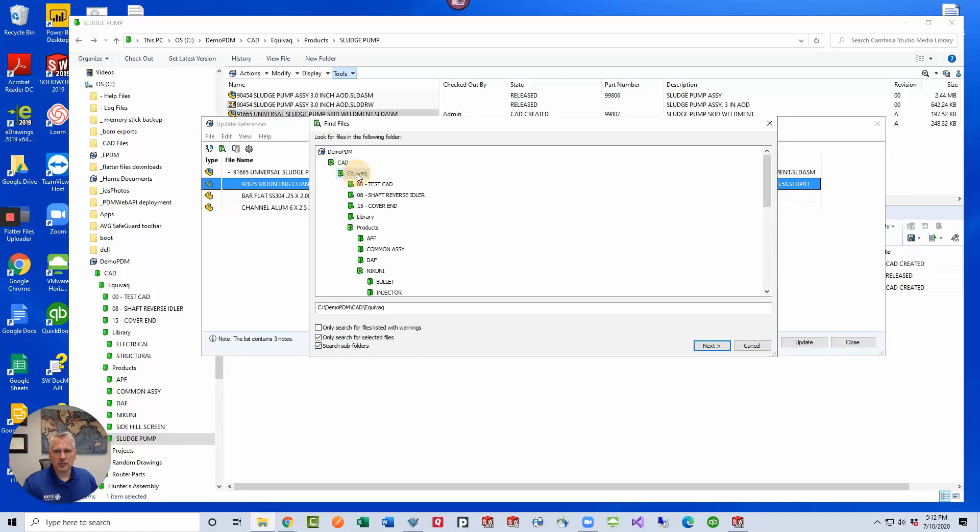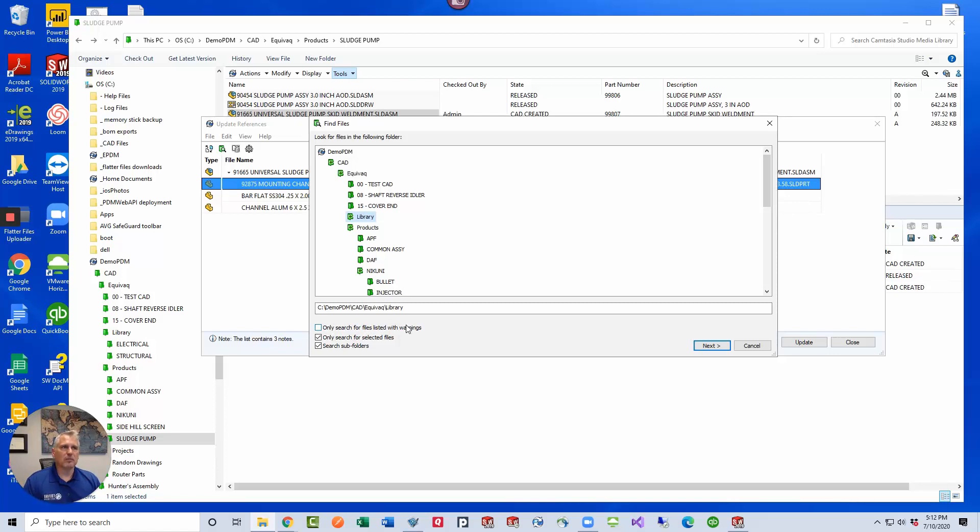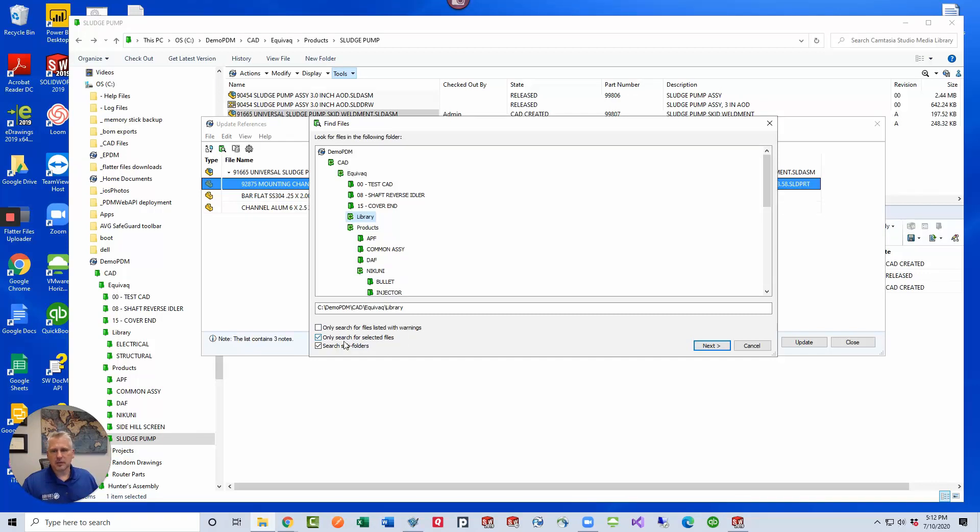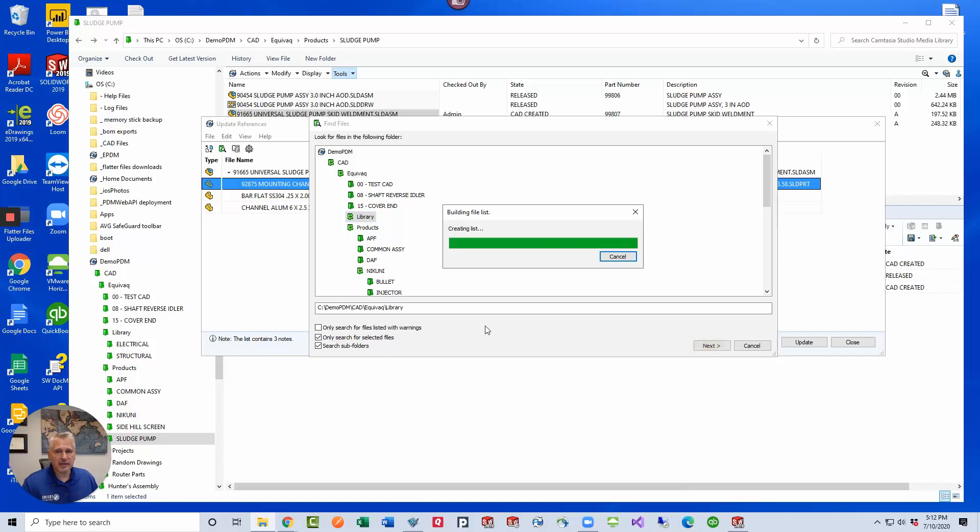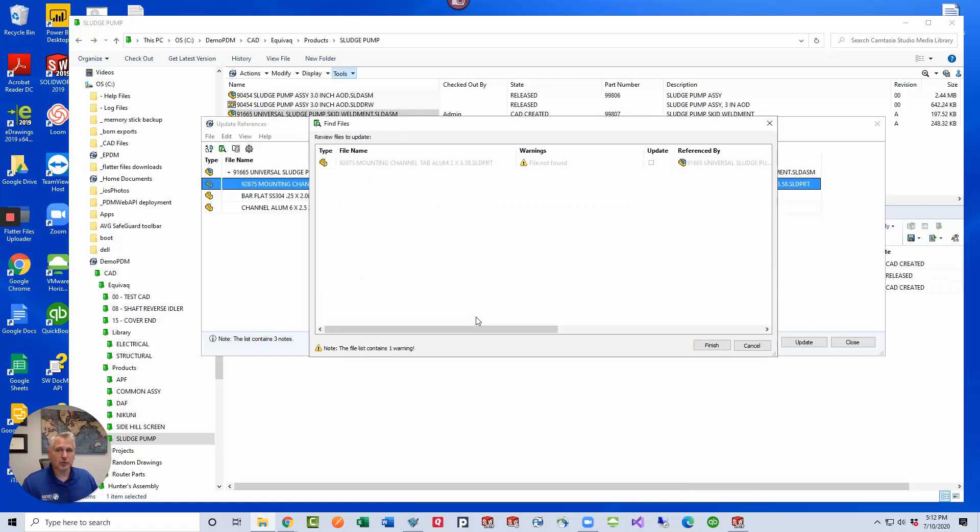So let's just say that we're going to search in Equivoque library and I only want to search for the files listed with warnings. That means we only want to search among the files that have possibly a missing reference warning. That's why you would check that box. Only search for the selected file. That's correct. I don't want to search for all the rest of these. I just want this with 92875 and then I want to search in all subfolders.